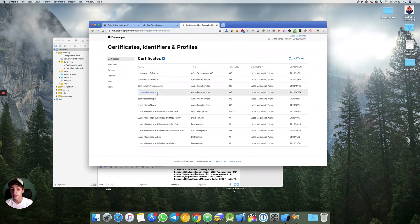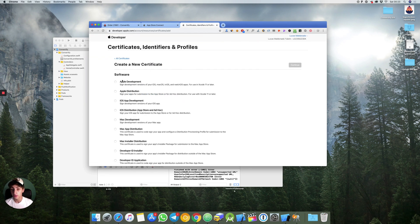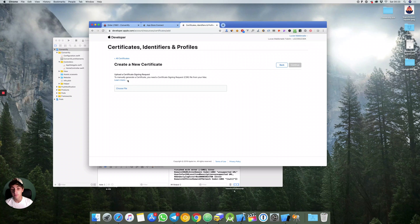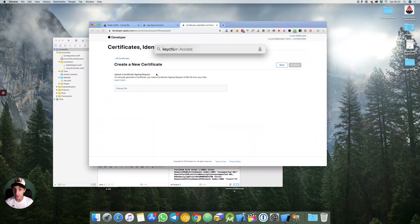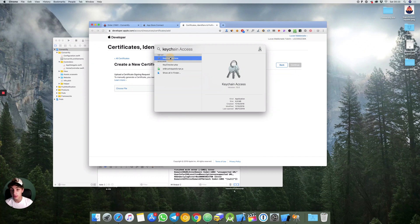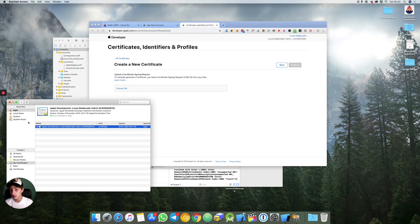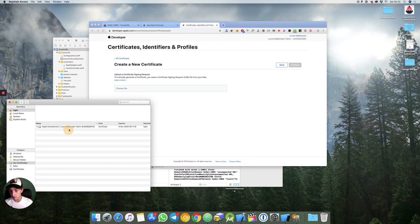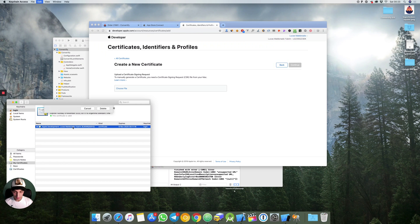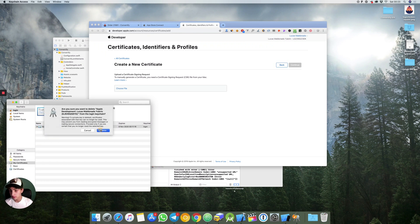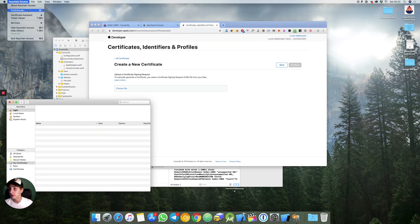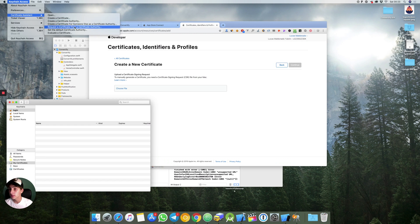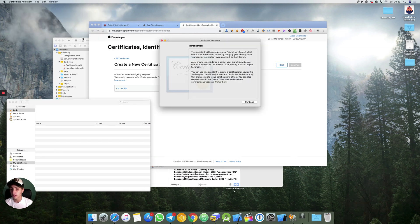Let's continue with certificates. Right here what you need to do is to create a certificate for Apple development and you need a certificate signing request. It's pretty simple. Go to keychain access and you will need to create a certificate. Let's create a new one. Certificate assistant, request a certificate from a certificate authority.